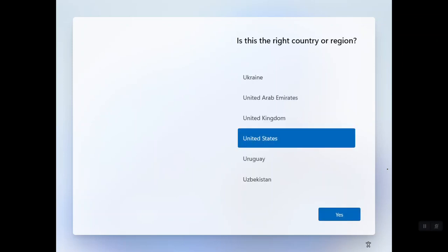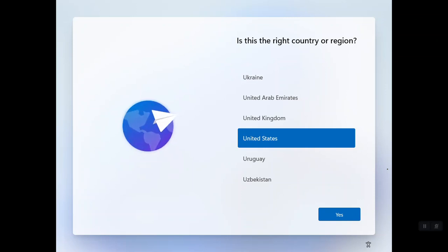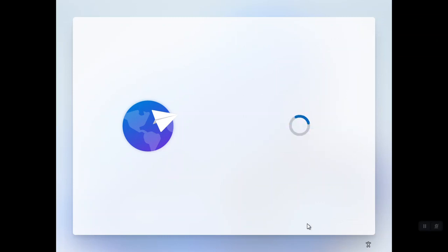For some reason Hyper-V is also using a lot of resources during installation — I'm not sure why. But simply click Yes and move to the next step.